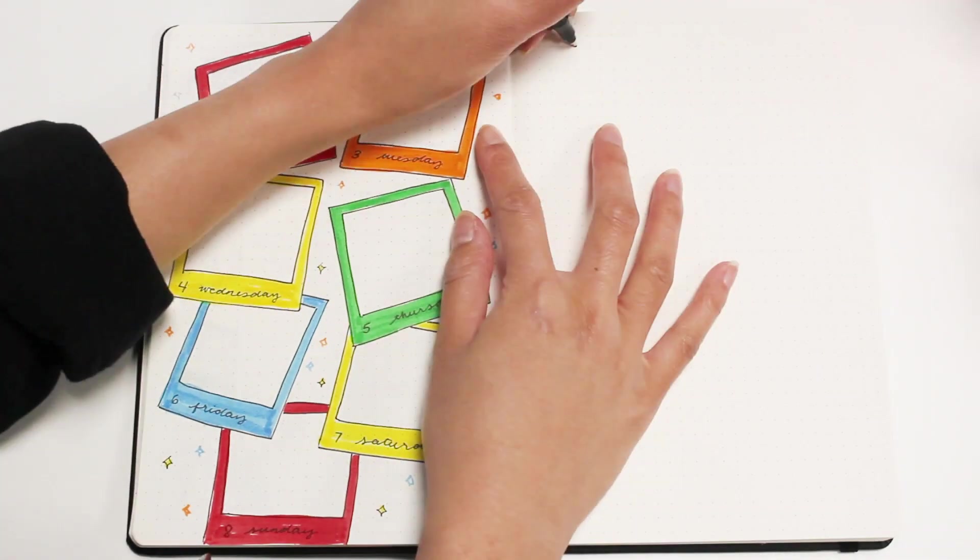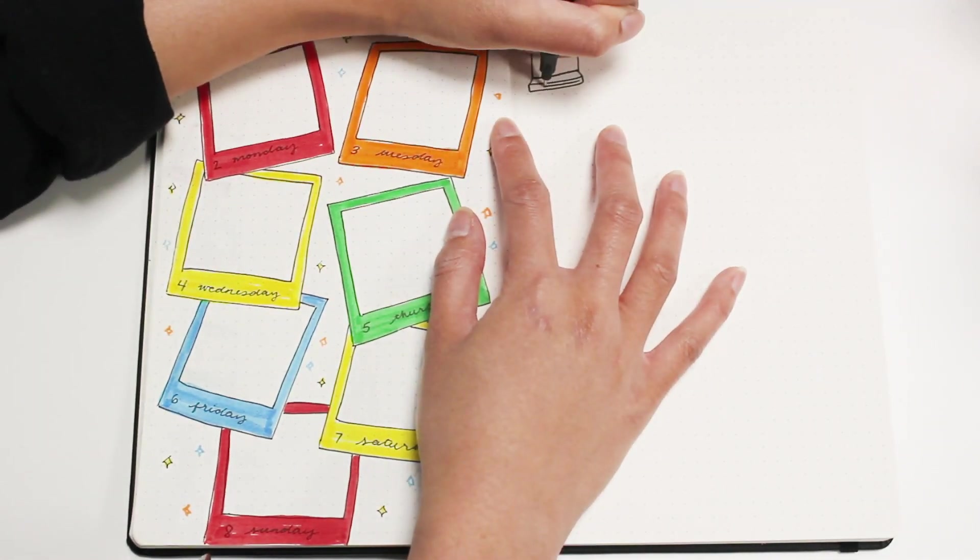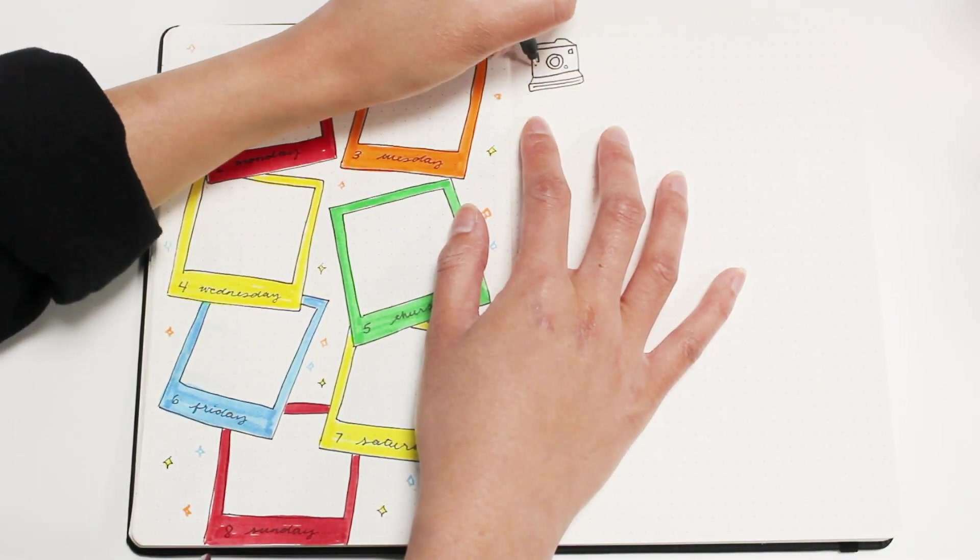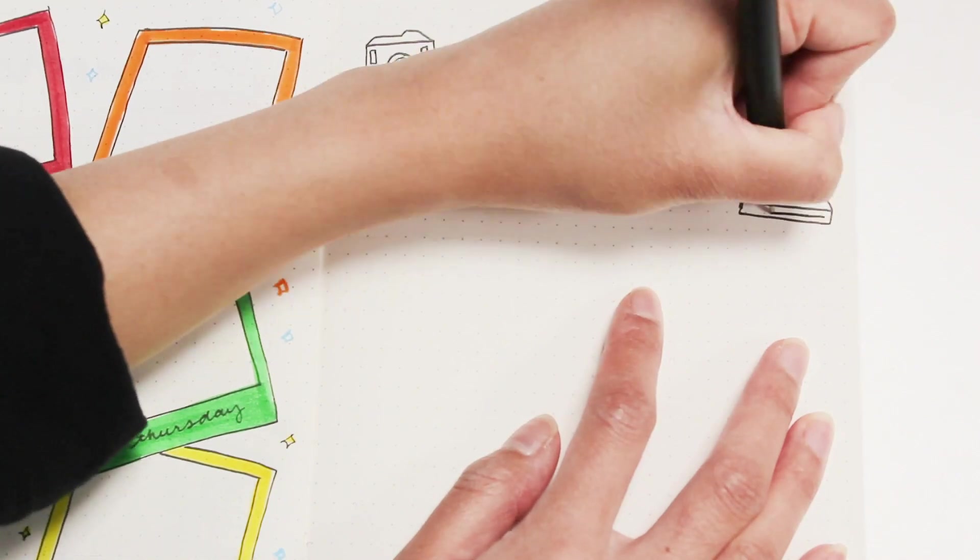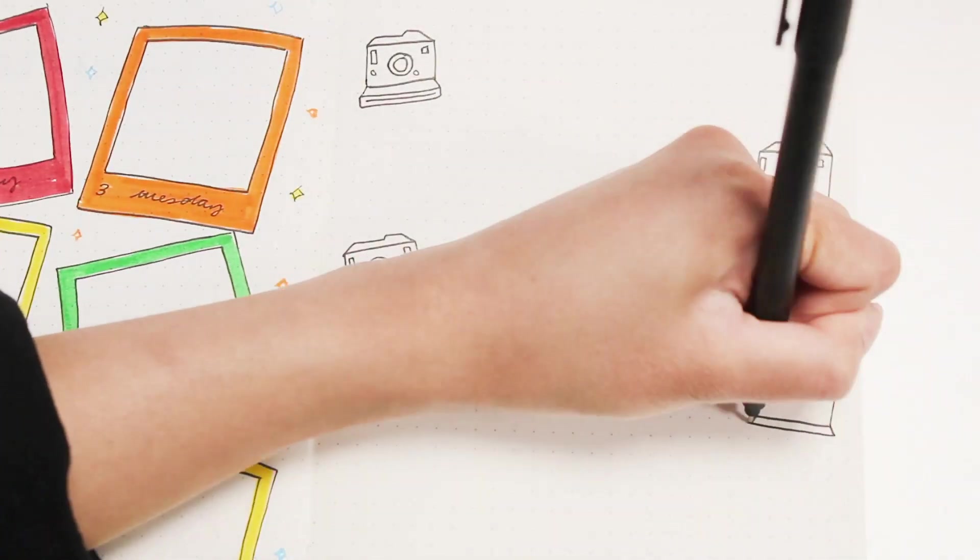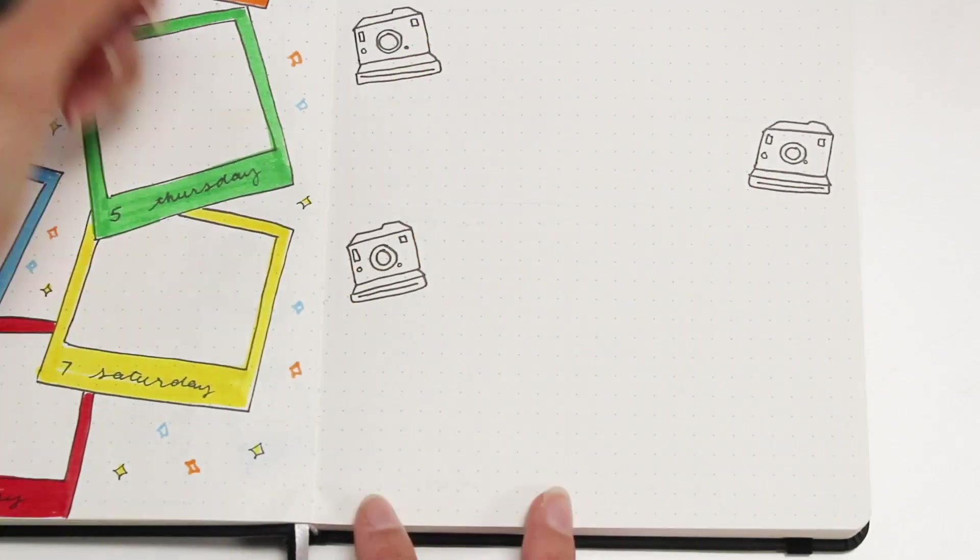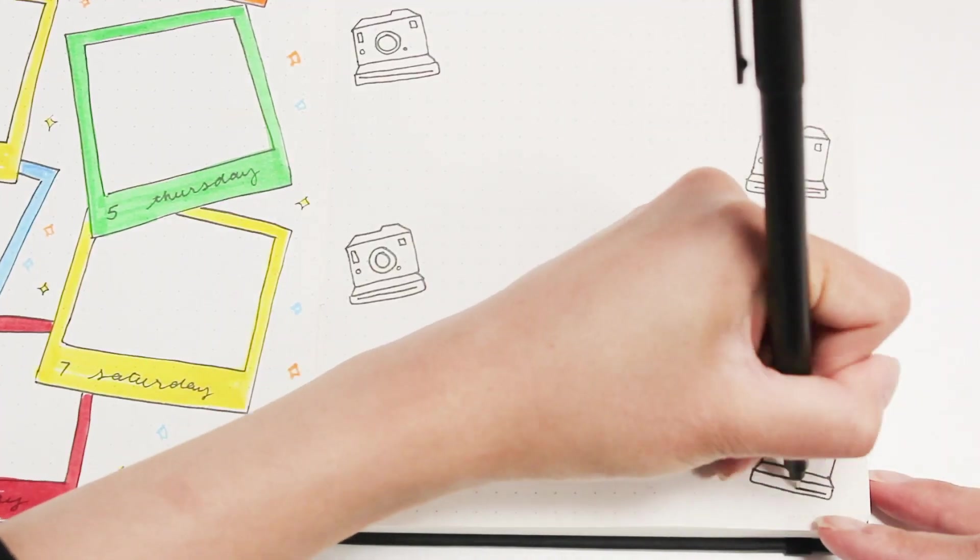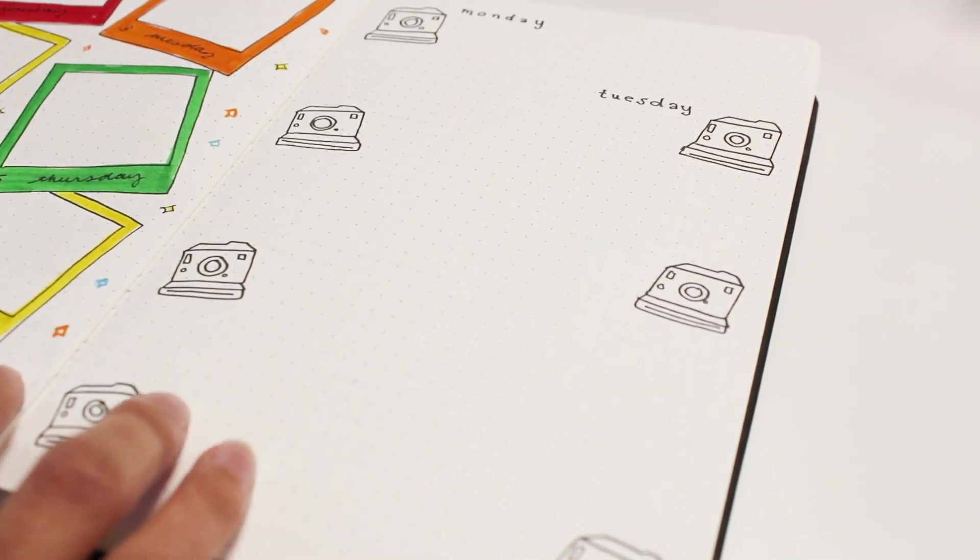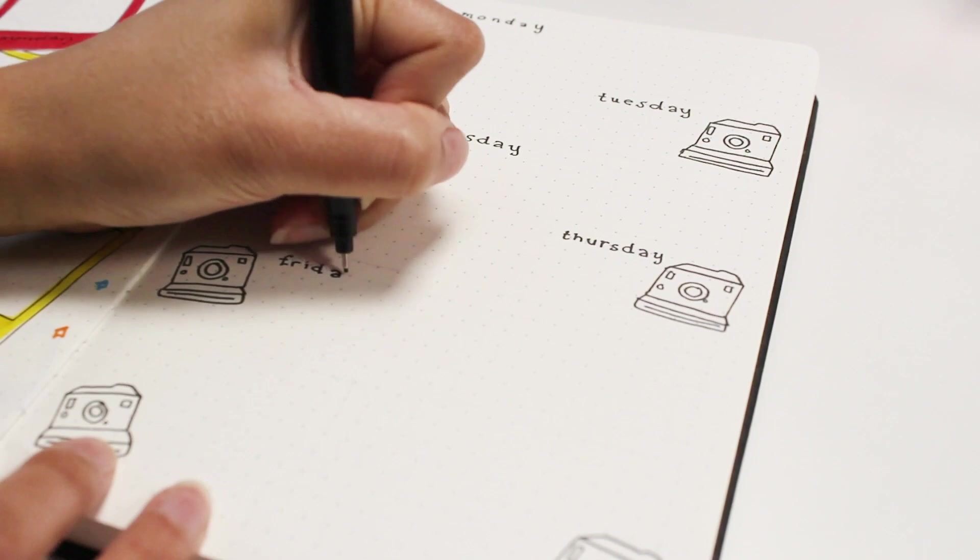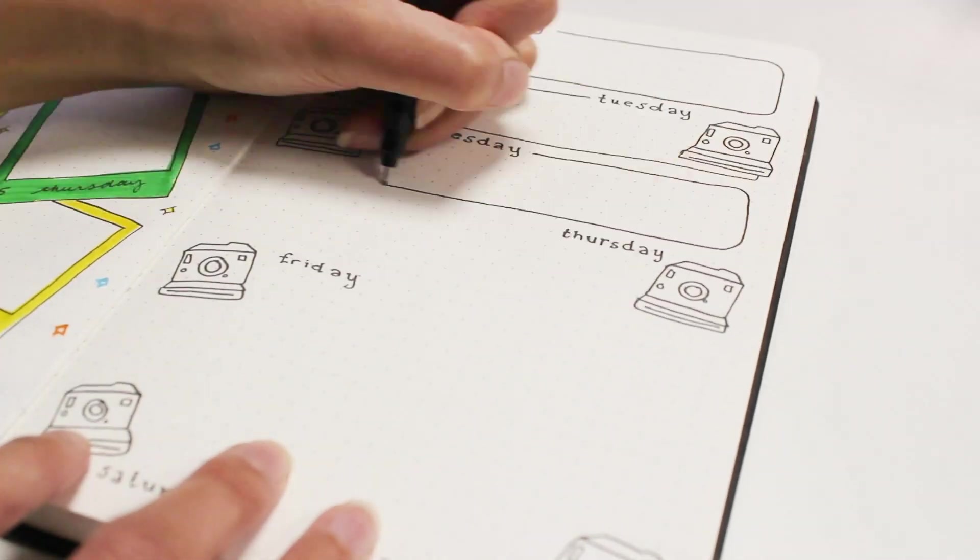My next weekly spread is a bit more structured, so I'm just drawing seven polaroid cameras and then I'm doing rounded rectangles for each day where I can write my tasks. For the days, I use the same font I used in my monthly log, and I actually really like how this turned out, so I'm really happy with that.